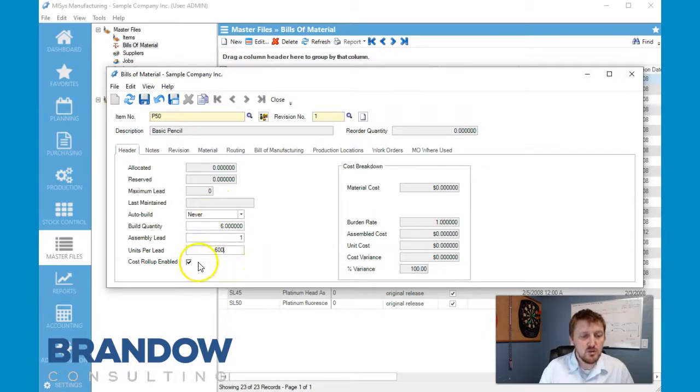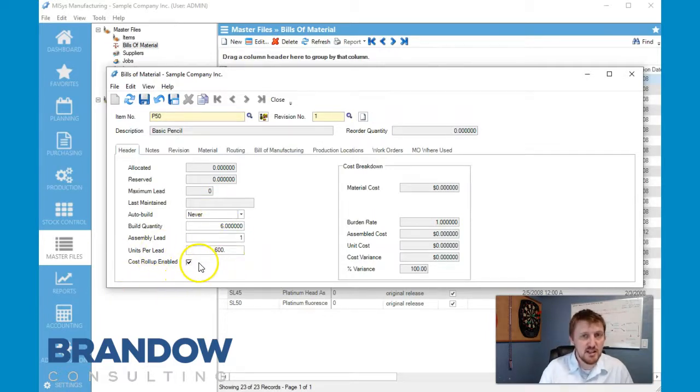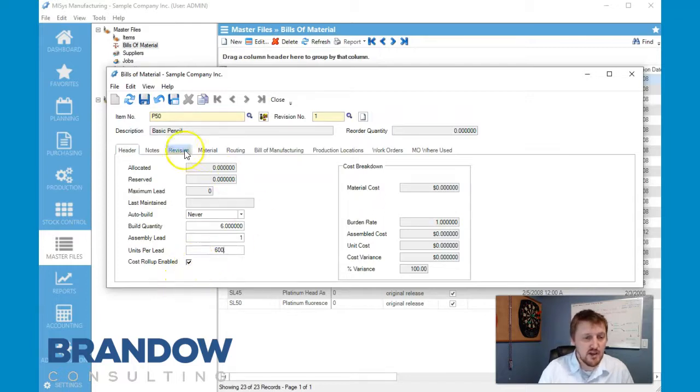Cost roll-up enabled is going to be clicked as a default. We're going to leave it that way.